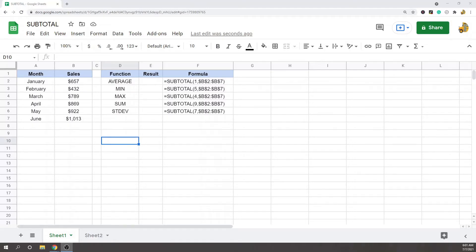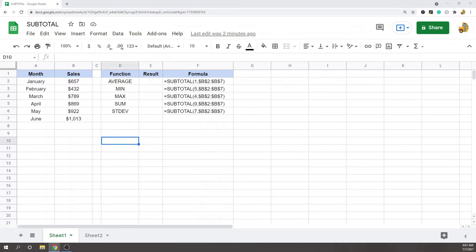In this video I'm going to show you how to use the subtotal function in Google Sheets. The subtotal function returns a subtotal for a range of cells using the aggregation function that you specify in the formula. It's a very useful function that's very versatile—you can use it in a lot of different ways, but it's not very well known.